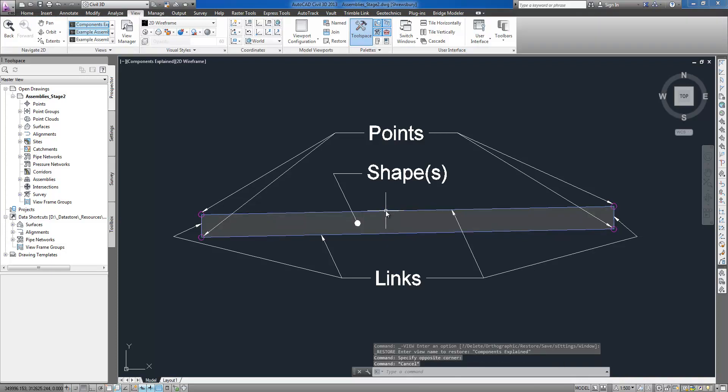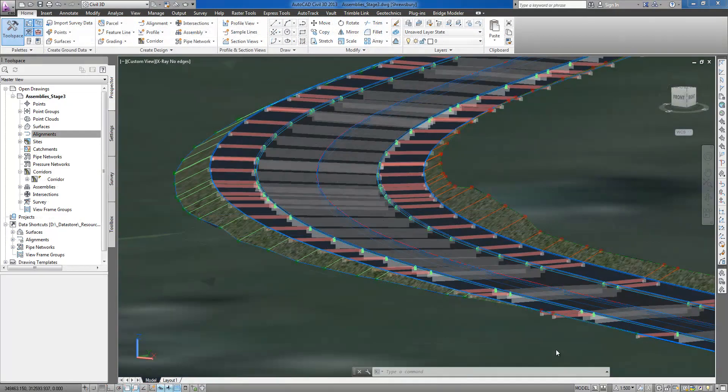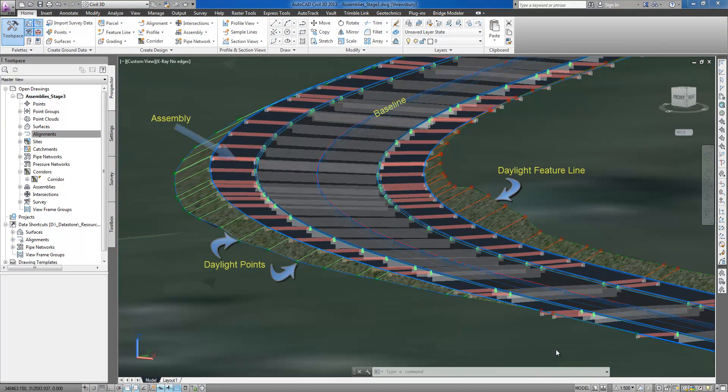When the corridor is built, the matching point codes from the sub-assemblies are connected from assembly to assembly, creating corridor feature lines such as a daylight line or curb line.